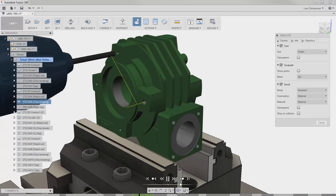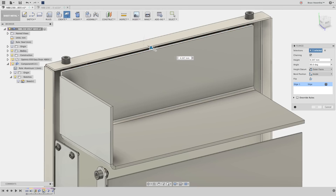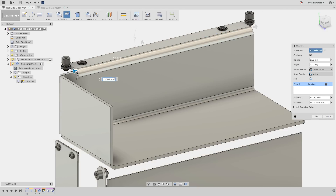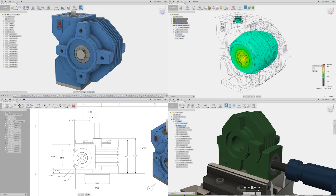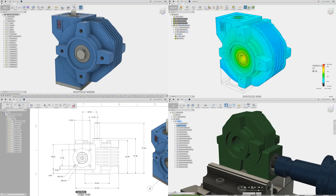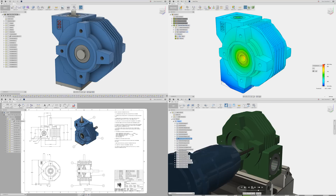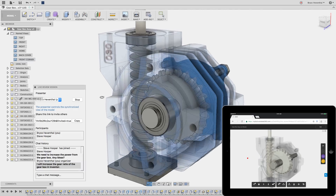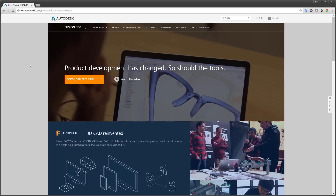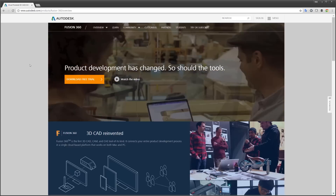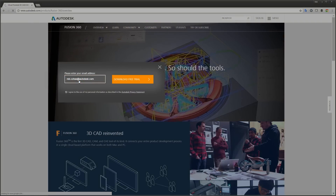This is what you need to know about Fusion 360: it's not any one of those things — it's all of those things. It's the next generation product innovation platform designed to work on Mac, PC, and mobile devices. So come on, what are you waiting for? Try Fusion 360 today.